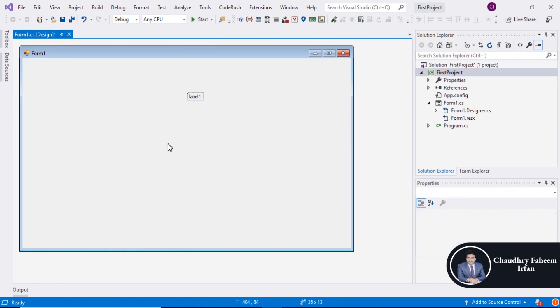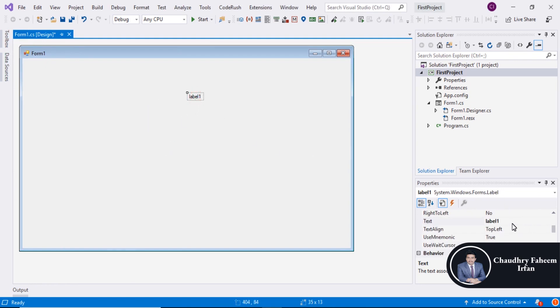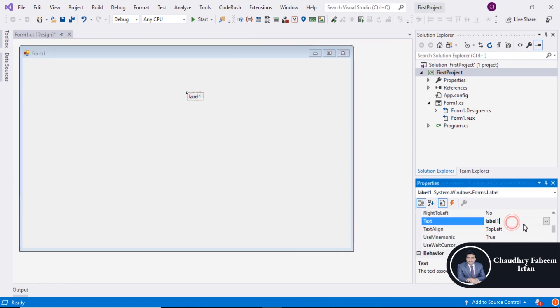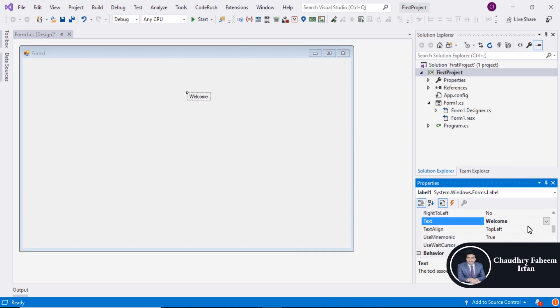Select the label and set the text to 'Welcome To This Course'.